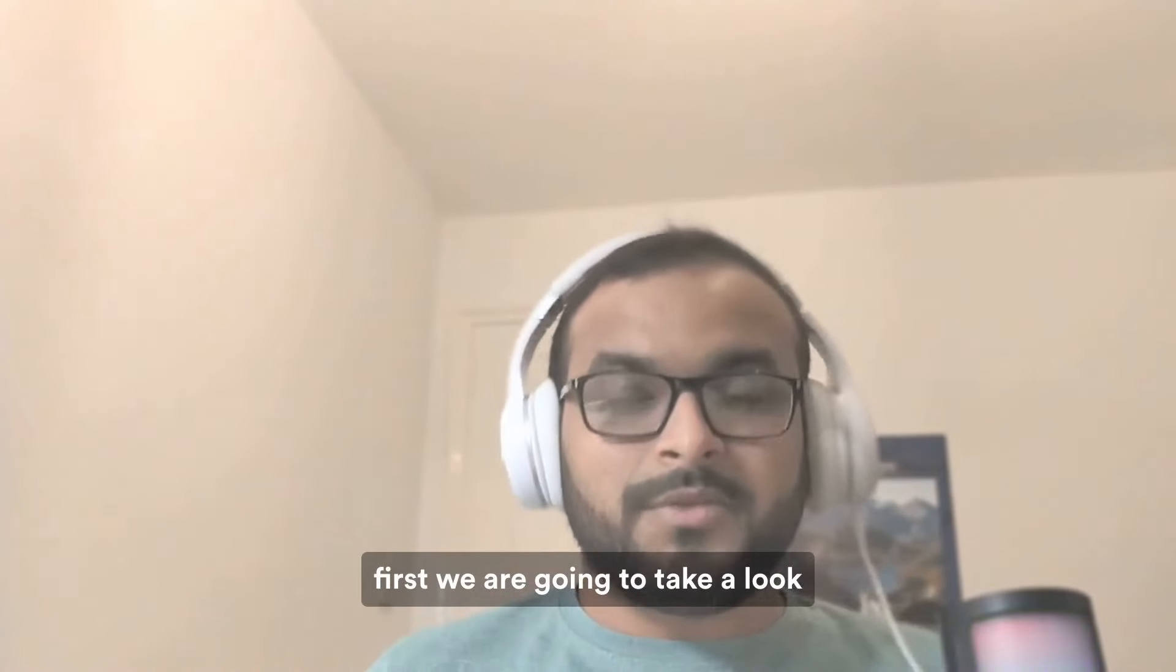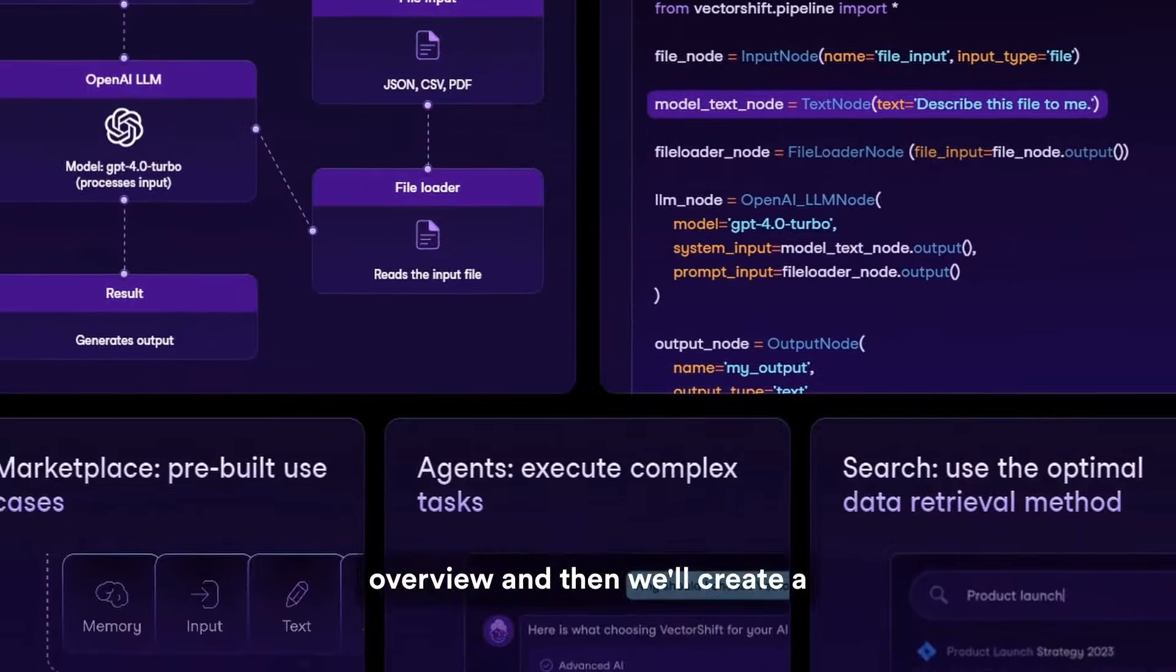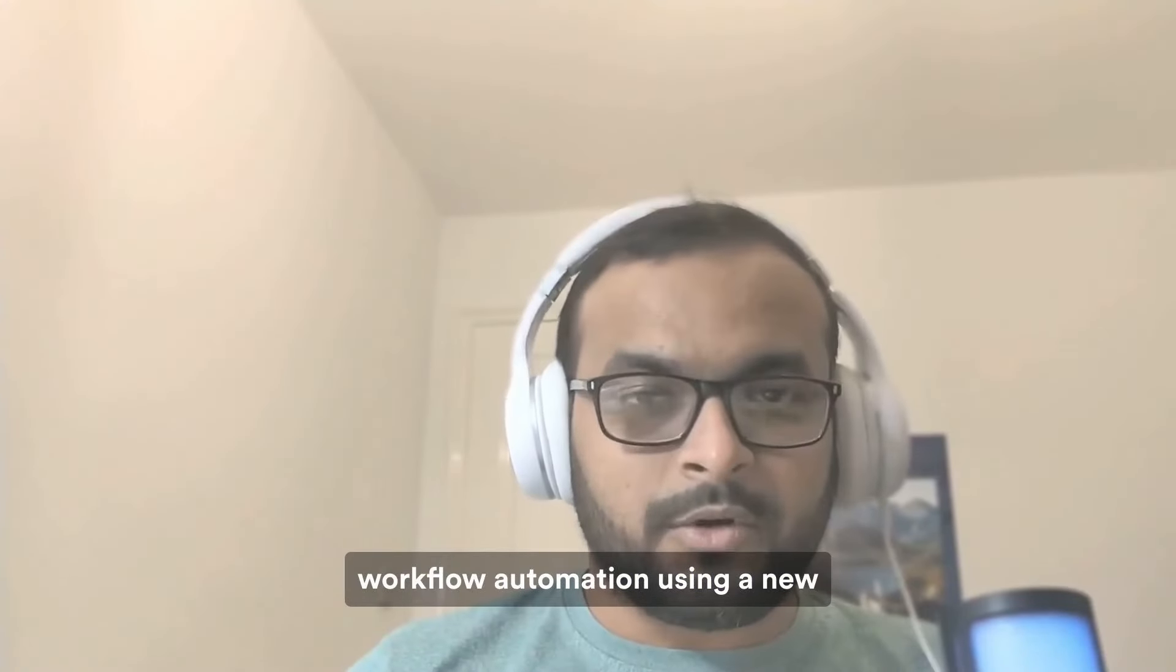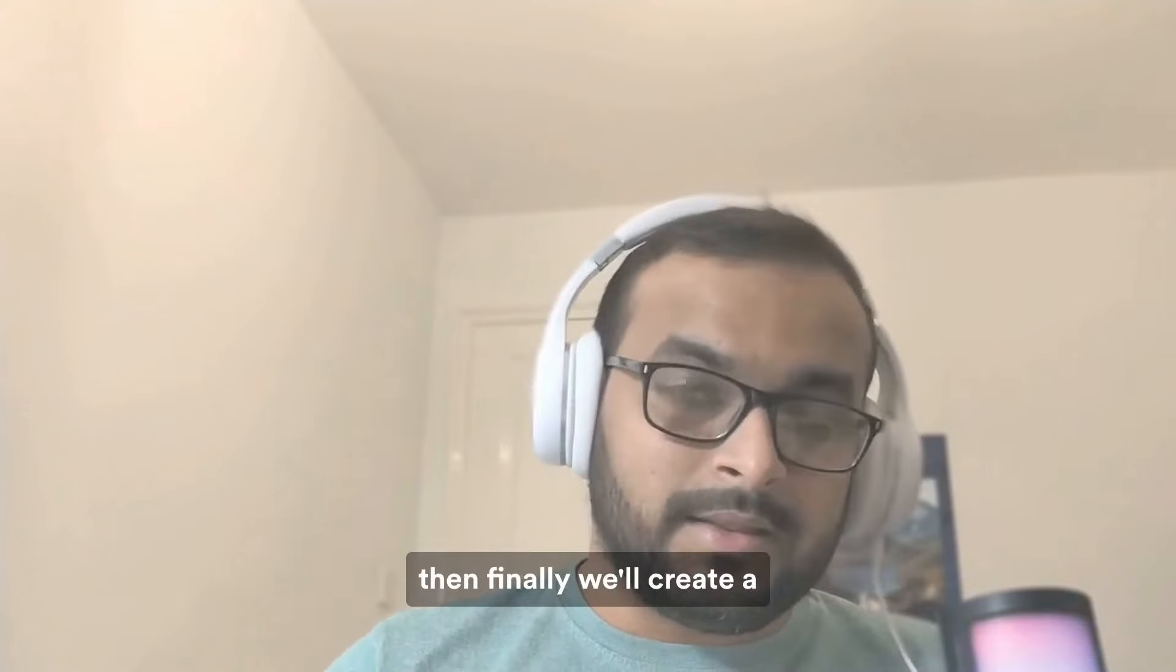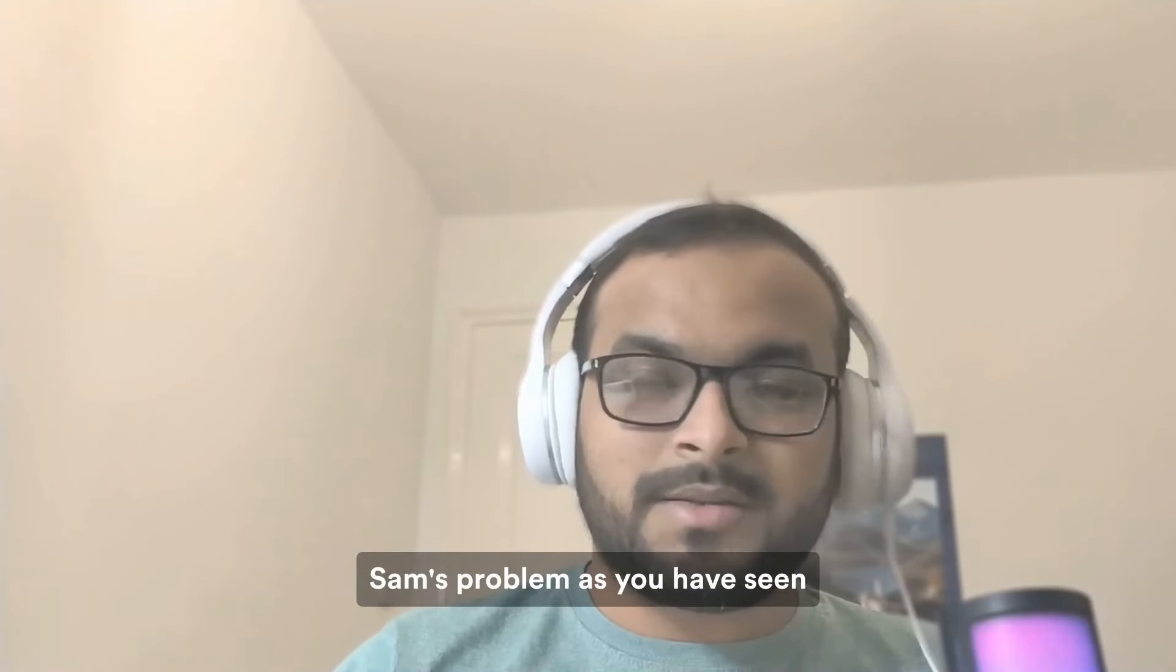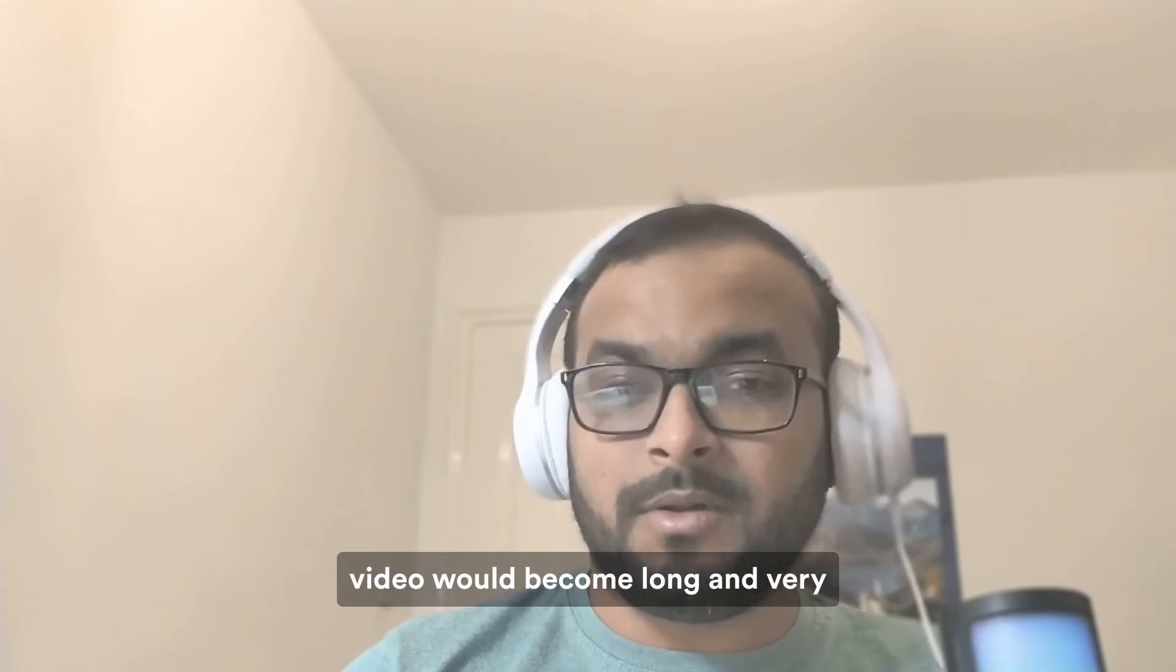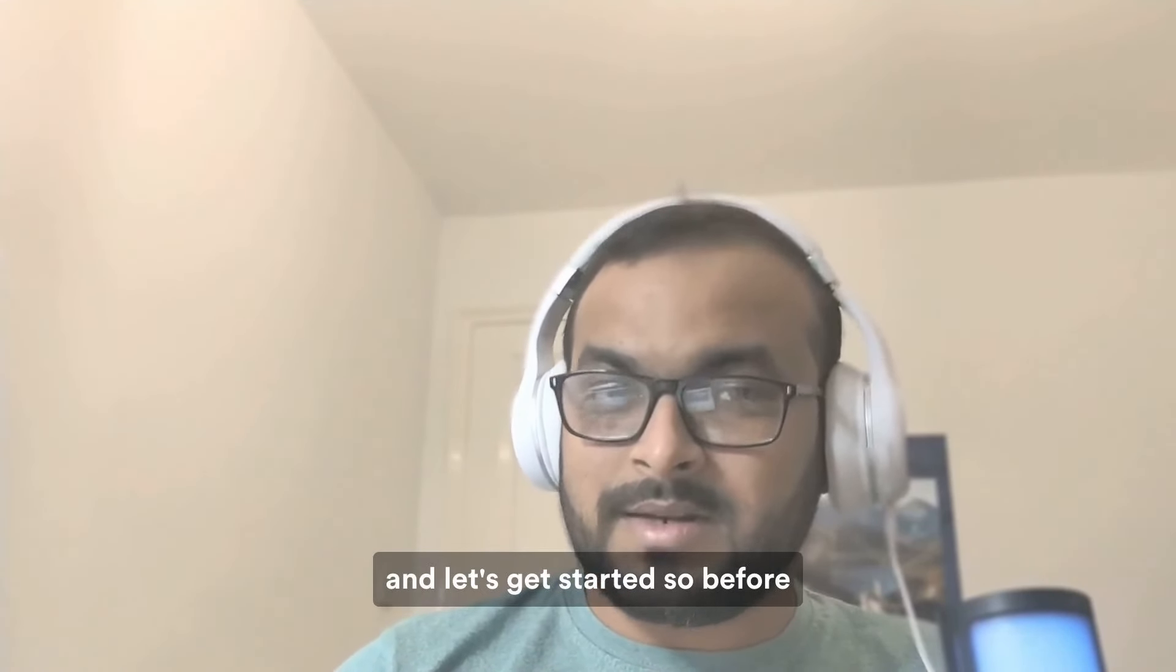In this video, first we are going to take a look at the VectorShift platform overview, and then we'll create a very simple pipeline or workflow automation using a no-code drag-and-drop feature, and then finally we'll create a comprehensive solution to solve Sam's problem as you have seen just a few moments before. The video would become long and very useful, so stay tuned till the end and let's get started.